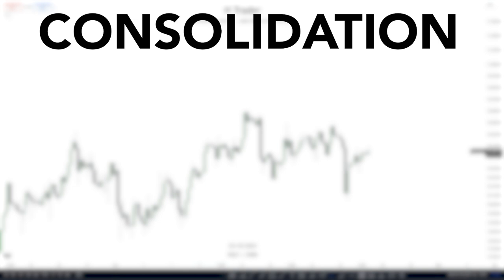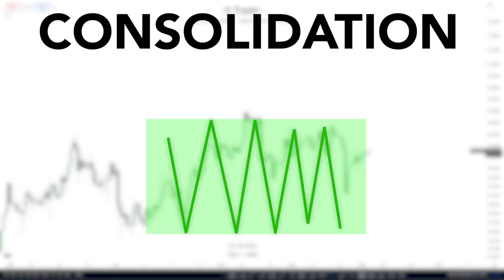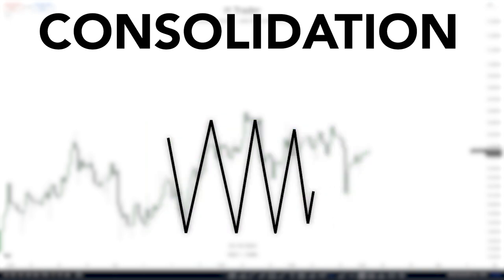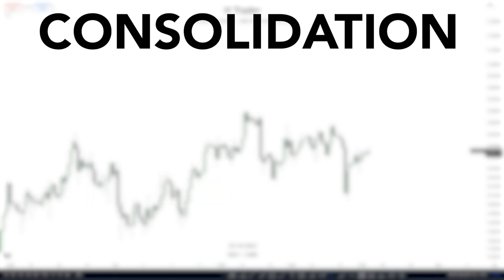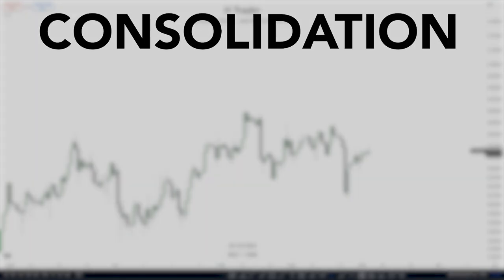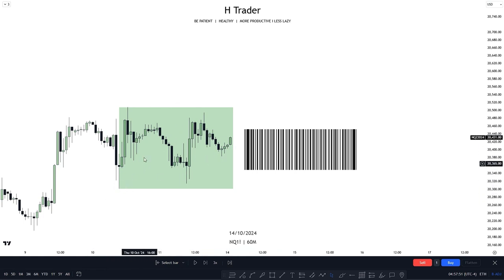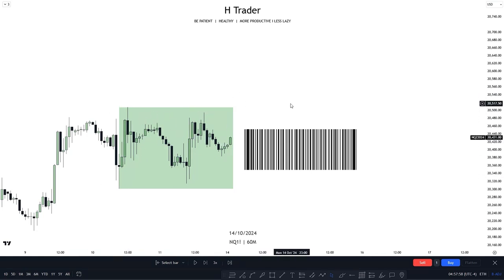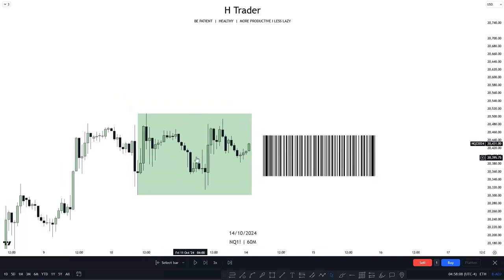A consolidation is a price movement that moves sideways, which doesn't have a clear direction. We mostly want to avoid trading consolidations because that's where it becomes difficult to predict price. Instead, you should trade within the two other price movements. A consolidation looks like price trading back and forth within a range — identified by a low and a high forming a kind of square. Most people compare a consolidation to a barcode, as it's pretty much just back and forth within a dealing range.